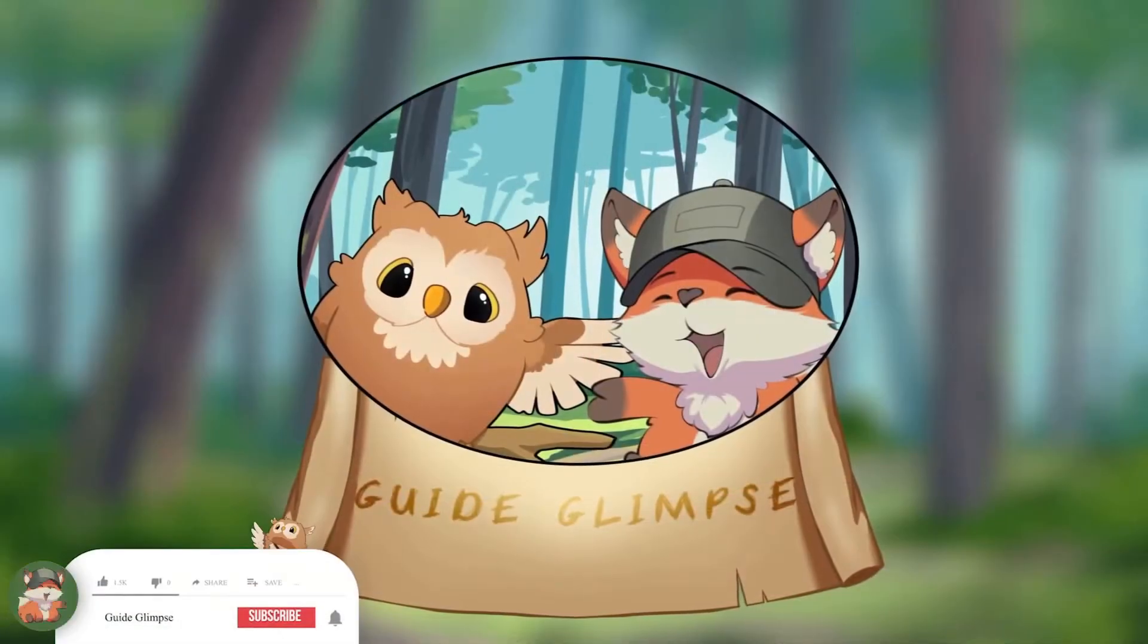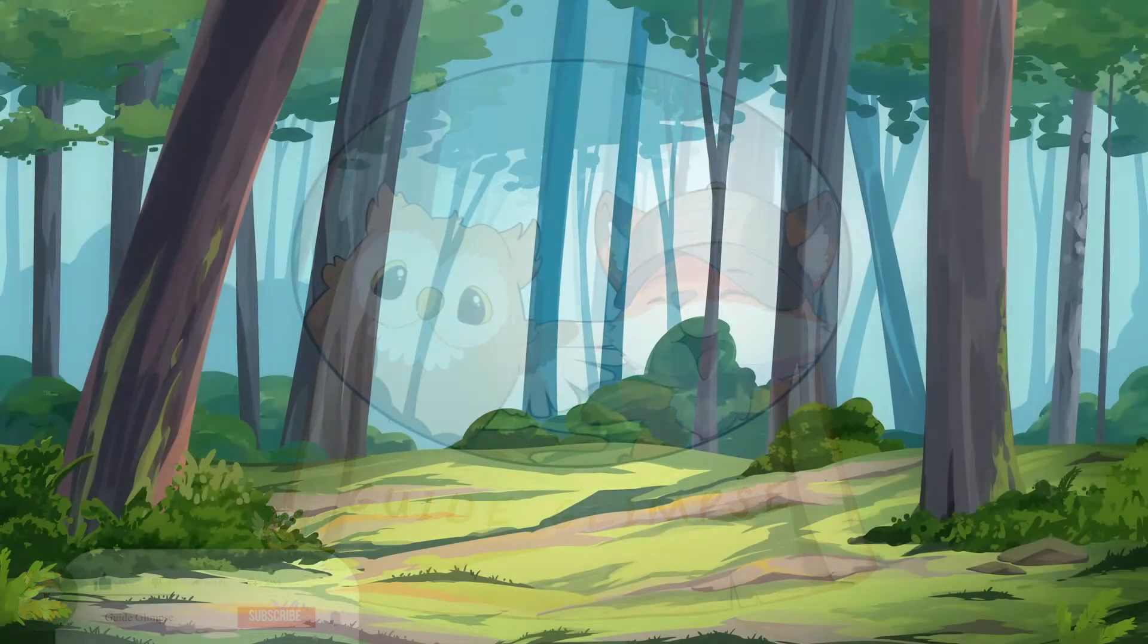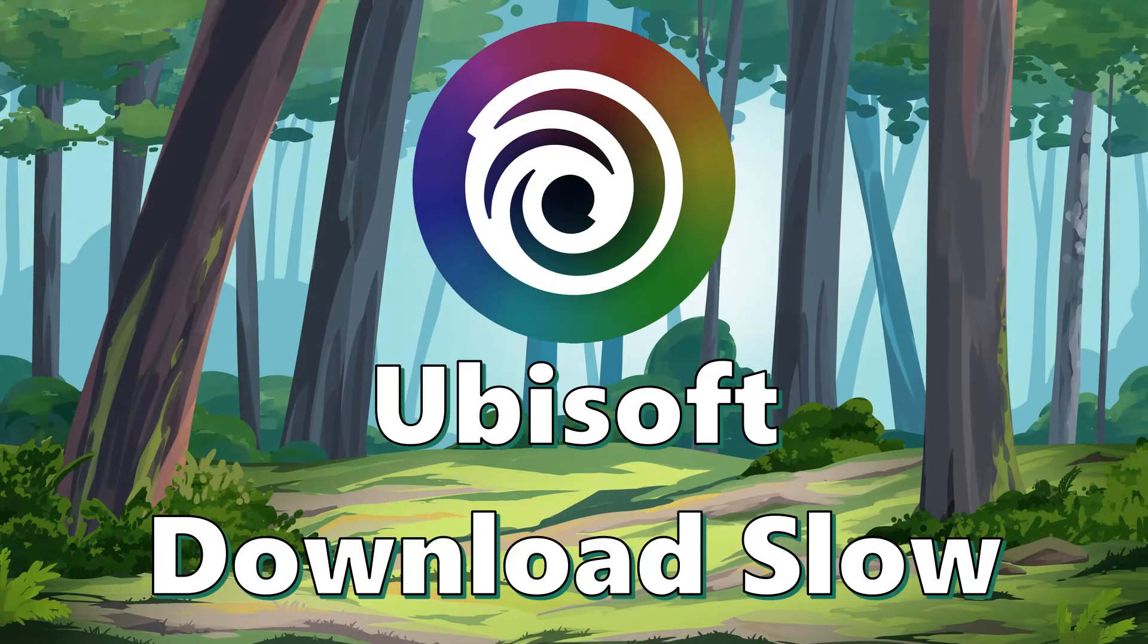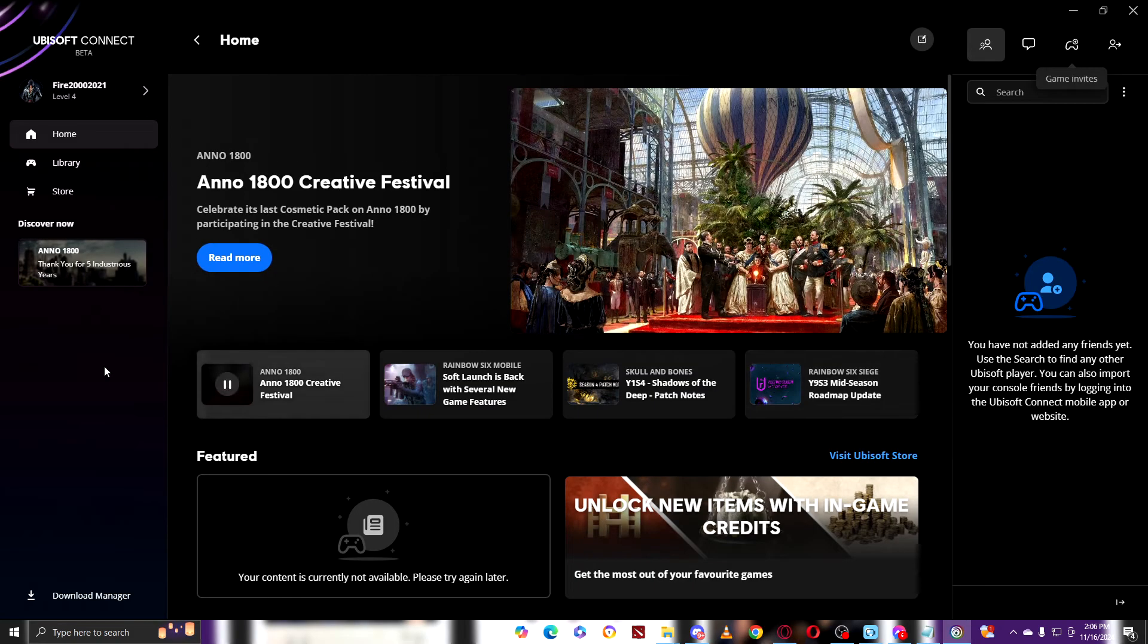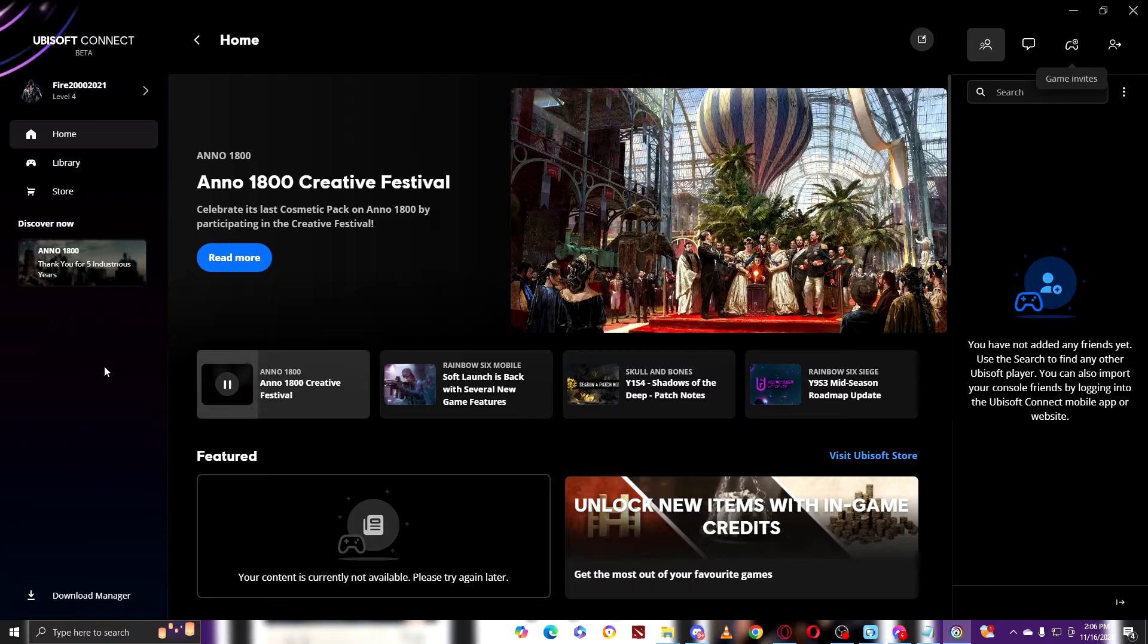Hello, welcome to Guide Glimpse. In today's video, I'm going to teach you why your Ubisoft is downloading very slow and how to increase it.